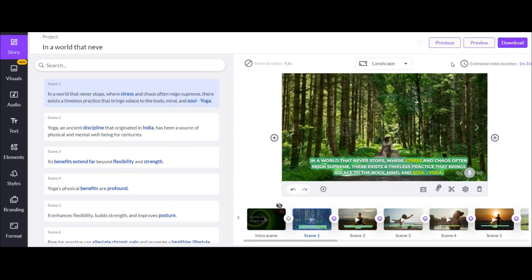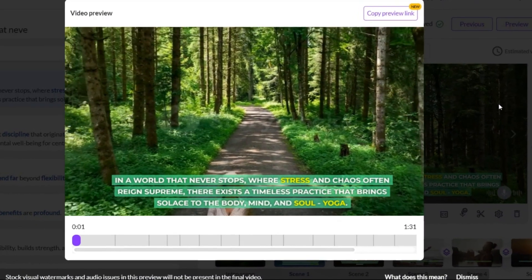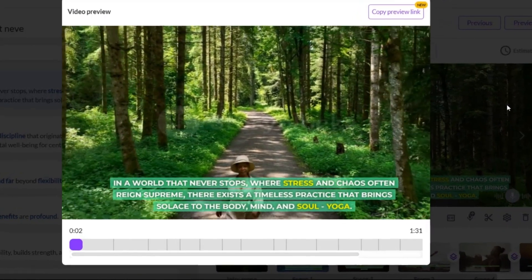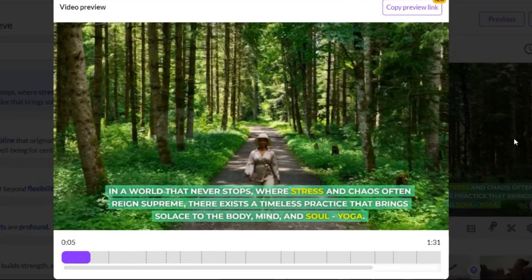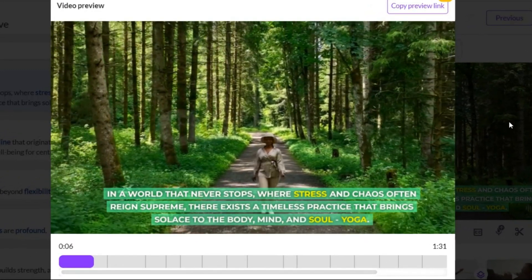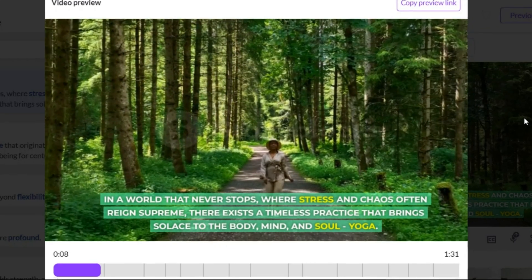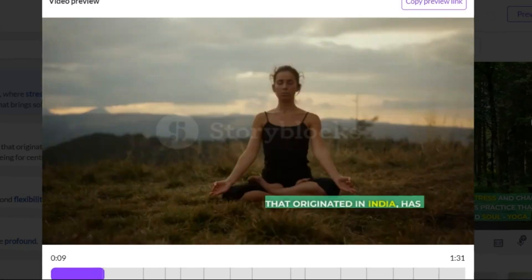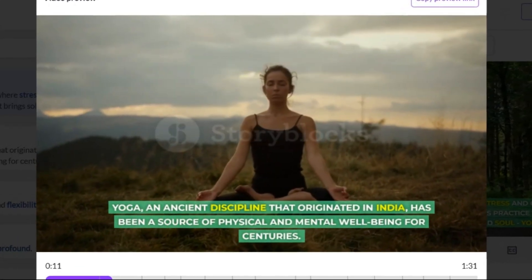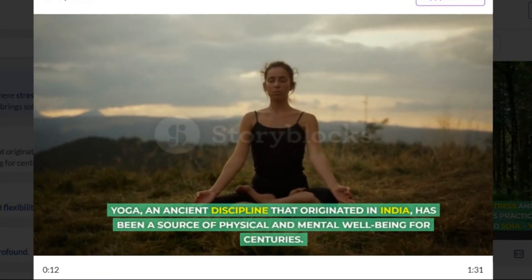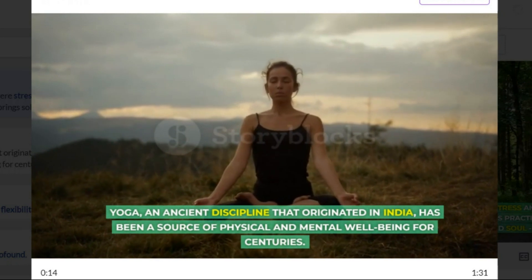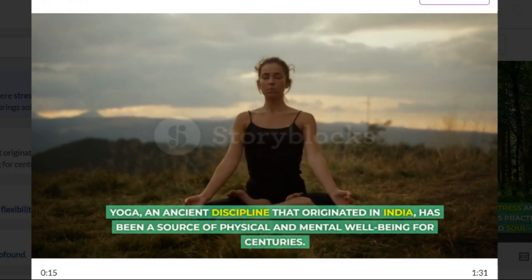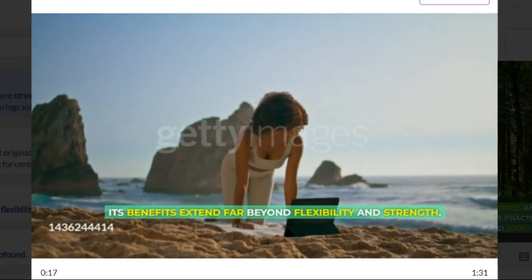After all edits, now it is time to watch the whole video and check everything. In a world that never stops, where stress and chaos often reign supreme, there exists a timeless practice that brings solace to the body, mind, and soul. Yoga. Yoga, an ancient discipline that originated in India, has been a source of physical and mental well-being for centuries. It is amazing.